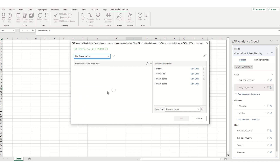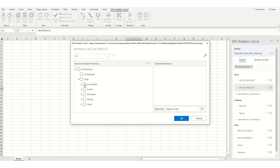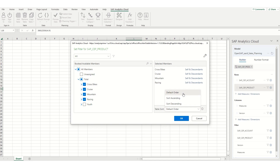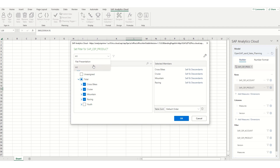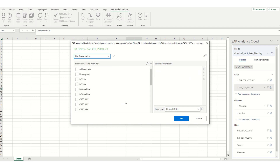If I select one of the hierarchies, you can see if I choose those, I still only have table sort — default order, sort ascending or descending. Whereas if I choose a flat presentation, I can go ahead and select either all members or individual.